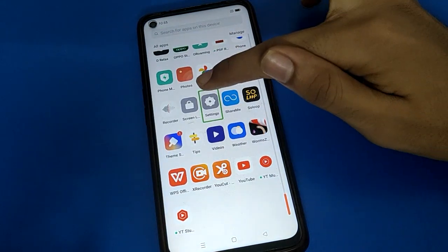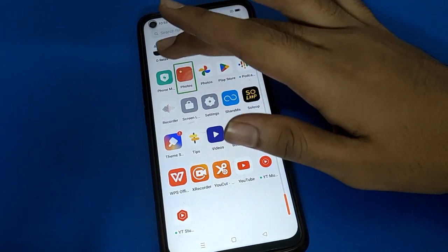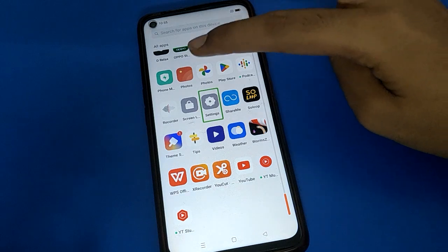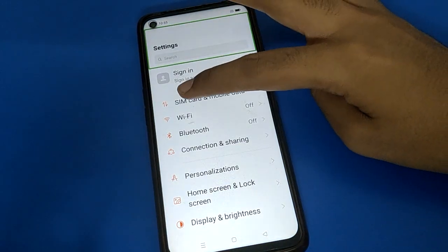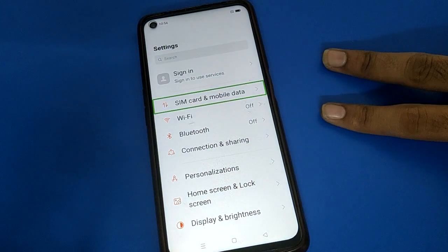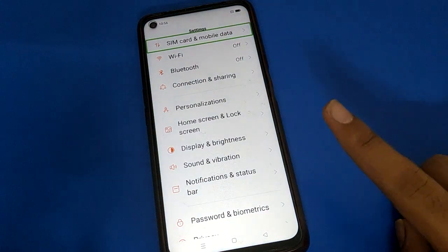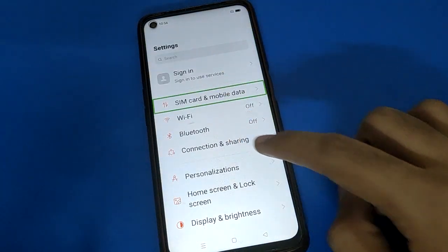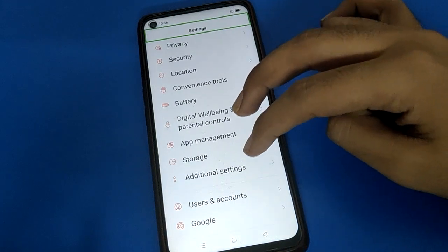Use your two fingers to scroll down and open your phone settings. Double tap to open — because if you single tap you cannot open any application when TalkBack is on. After double tapping, settings will open. Use two fingers to scroll down again, as one finger will not scroll.